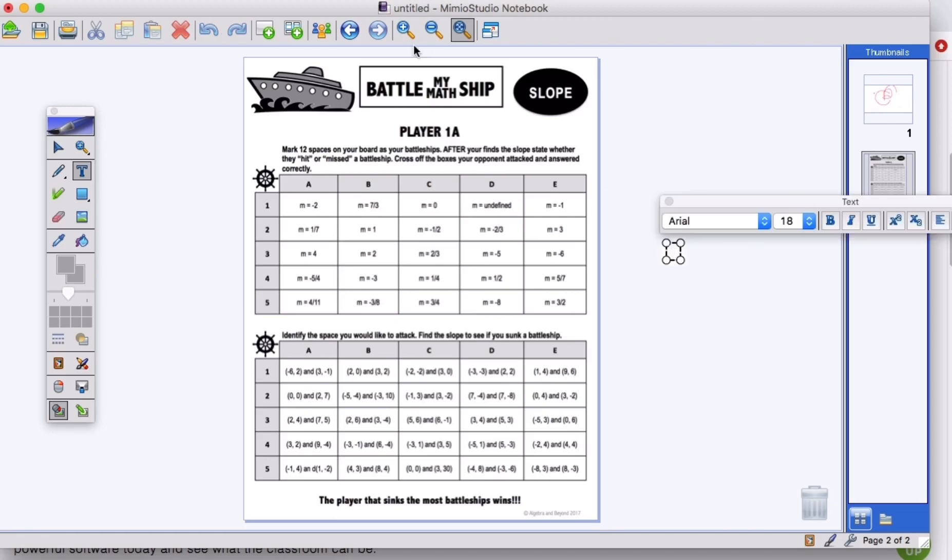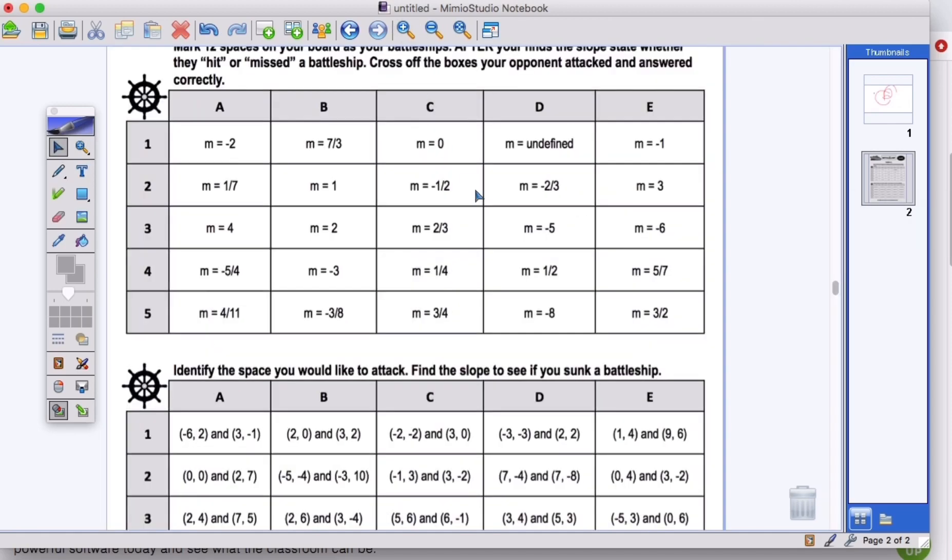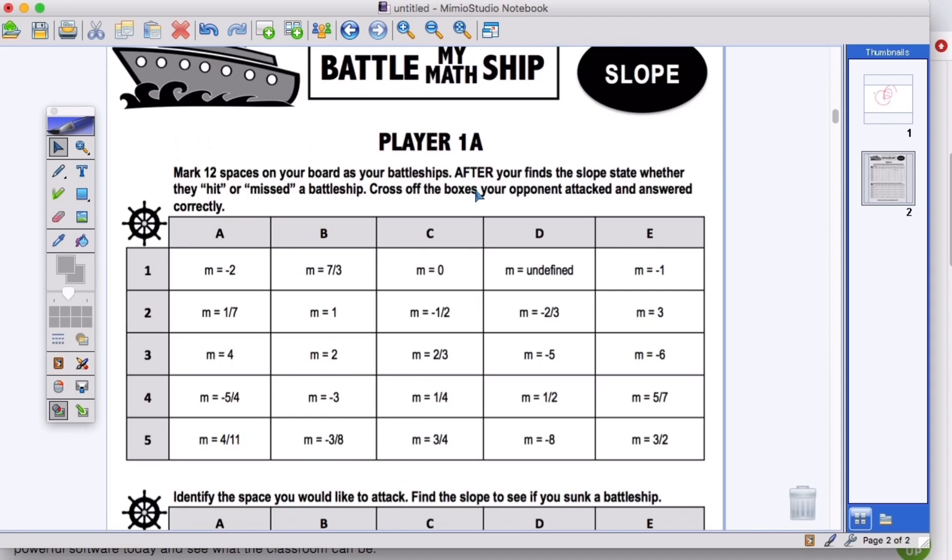So you can see they will be able to bring, instead of printing out the Battle My Math Ship, if they're Player 1A or Player 2A, they can use this software, put it in here. And they can now draw on here and pick out their battleship spaces.